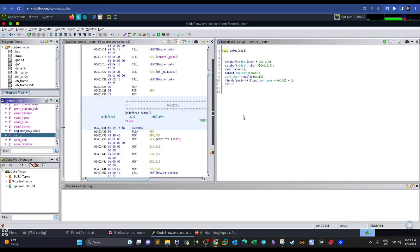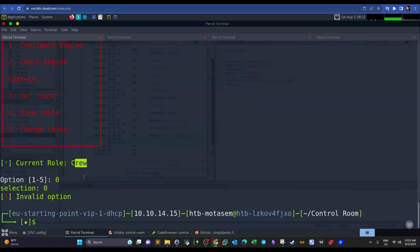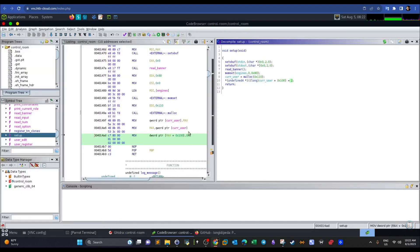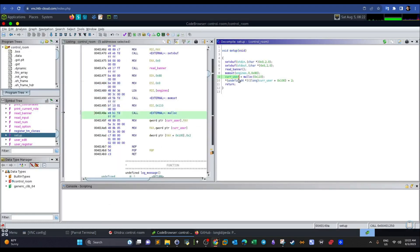In the setup function, we define the main variables. Among them is the current_user variable — a global variable that is 256 bytes in size and contains the username. It is assigned the value 2, which corresponds to the 'crew' role. That's why we're assigned crew by default when the program starts.